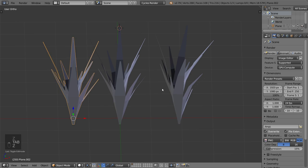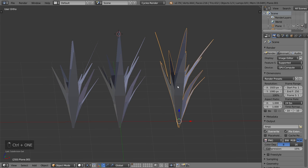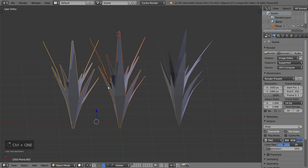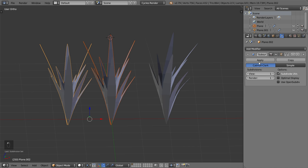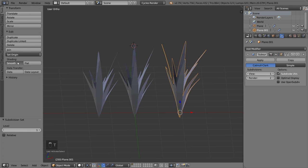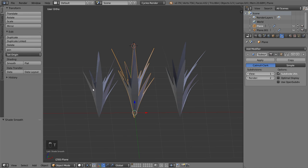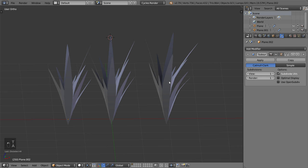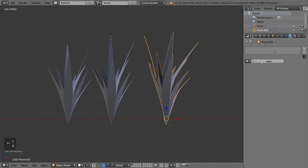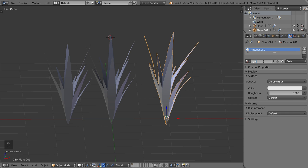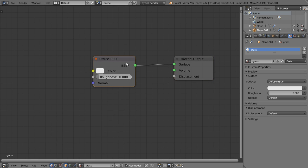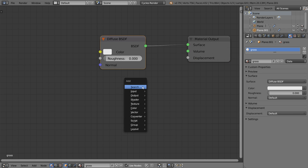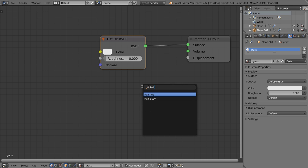Here we are. We will now add a Subdivision Surface modifier for all these elements — maybe just one because we will duplicate it later — and set all to smooth shading. Now we will add a material called 'grass', go to the Node Editor, and we will use the Hair BSDF.